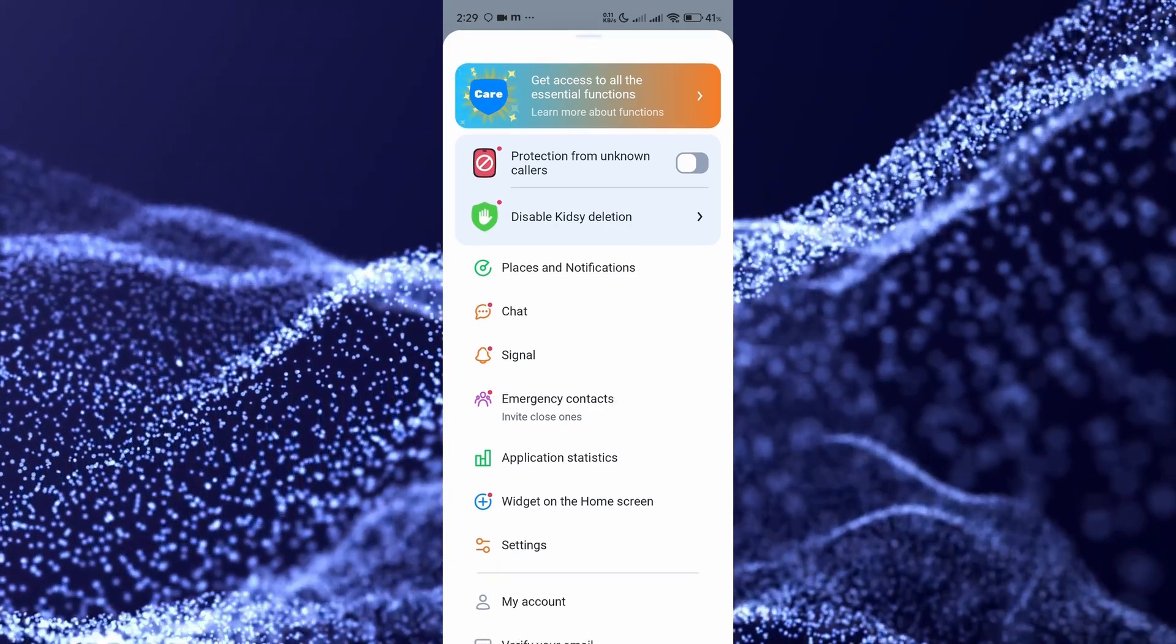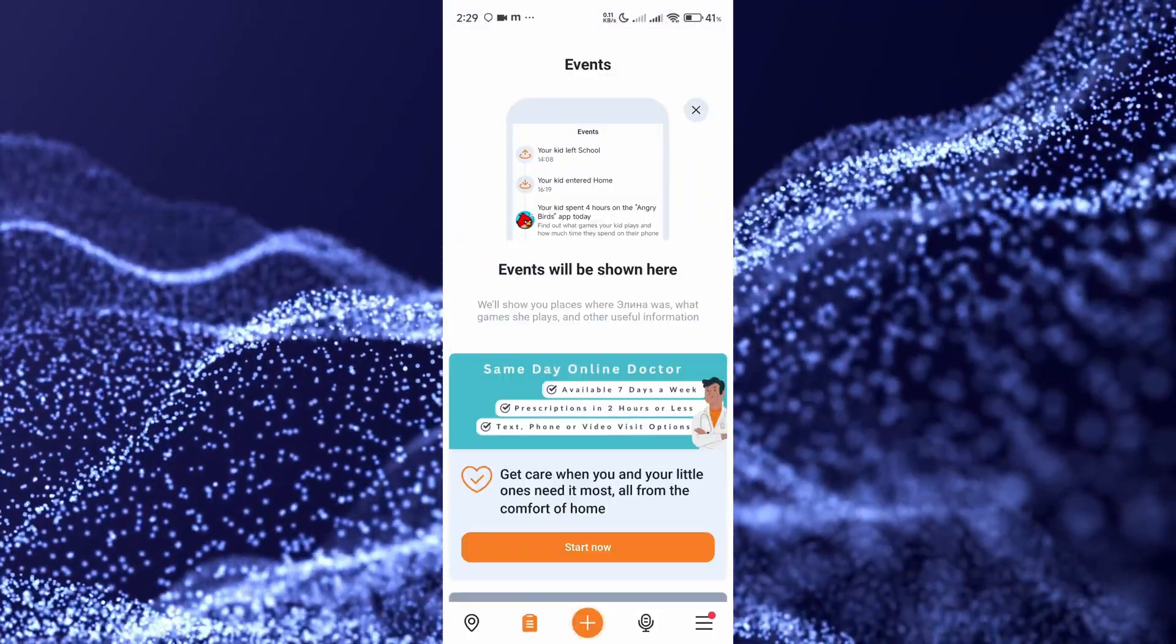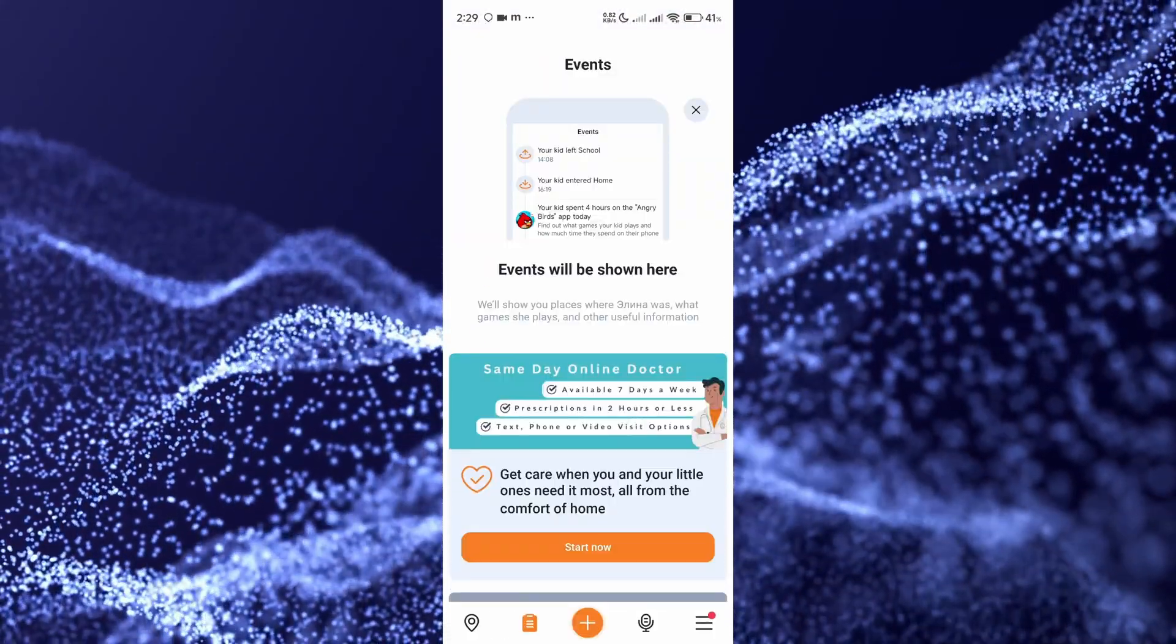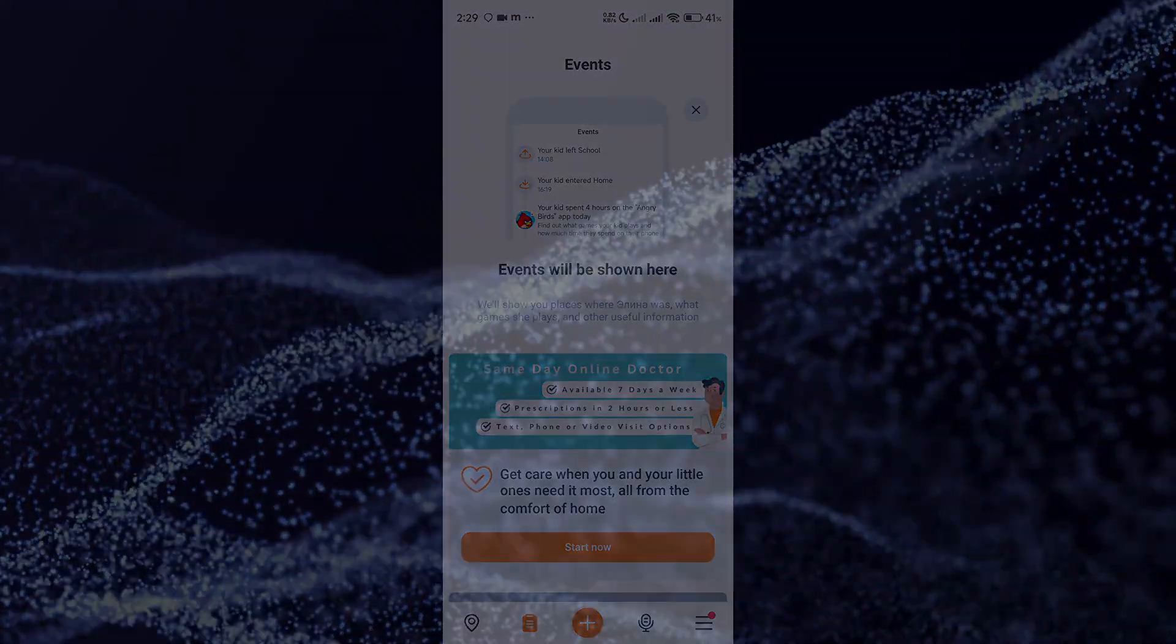In general, that's how to use the app. Guys, enjoy and you're welcome. Subscribe to the channel, like the video. See you soon.